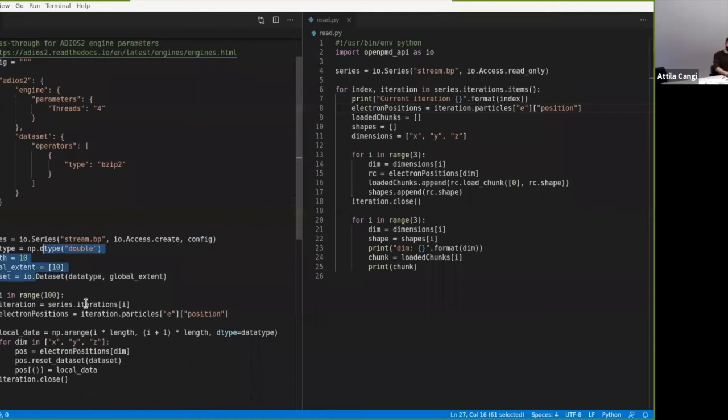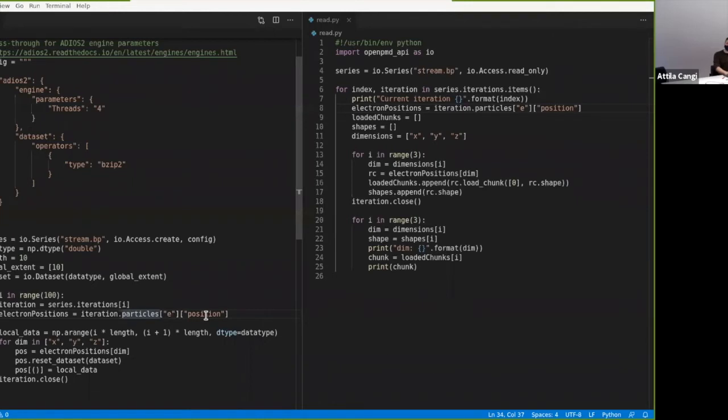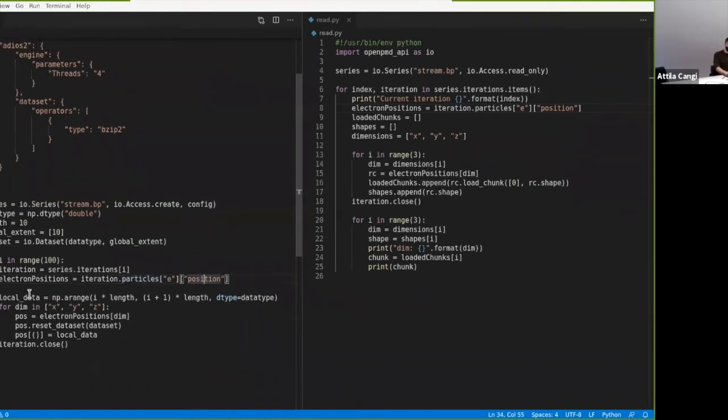The next part are just some metadata preparations that we are going to apply to our data sets. What this does is it just puts out 100 iterations. Within that iteration, we create a particle species E for electrons, and we just want to write positions and nothing else. Are you having a question?